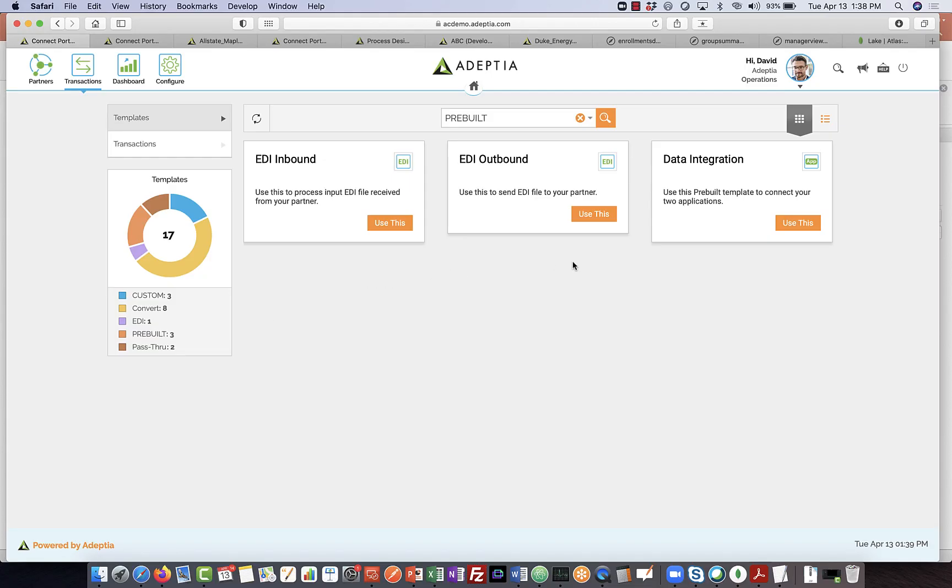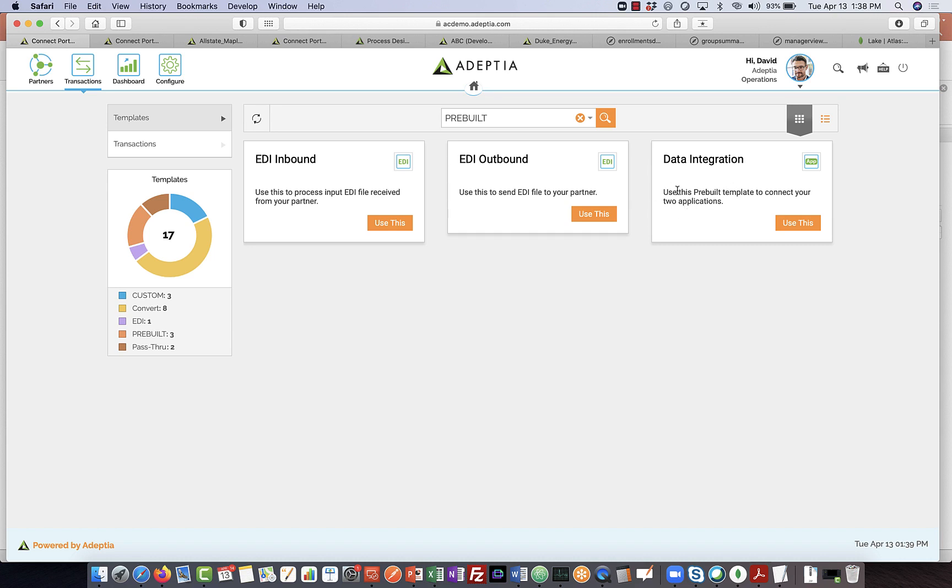One of the key features here is that the end users can configure pipelines within Adepti Connect without having to rely on professional services. And the way we do that is that IT builds integrations beforehand and publishes these integrations or these pipelines as templates that we see here, and then the users can simply select a particular template, let's say the data integration template, and configure a data flow very easily.